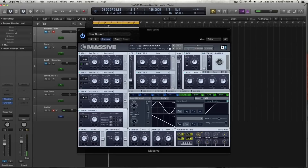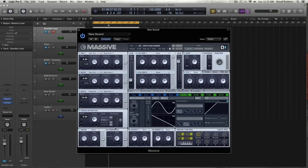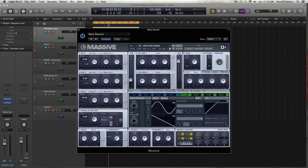Moving on to the noise oscillator: keep it on white and turn up the amp a little bit. Then activate the feedback and turn that up just a pinch. Now on insert 1, moving left to right, we're going to take the parabolic shaper, set the dry-wet just a little bit above 50%, and leave the drive at about 50%. We're going to modulate the drive with our cutoff macro.